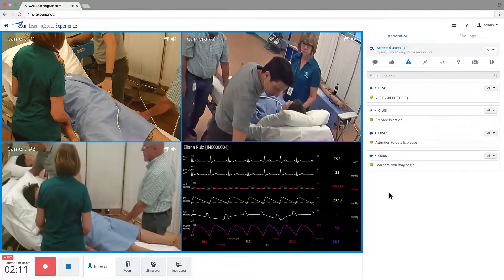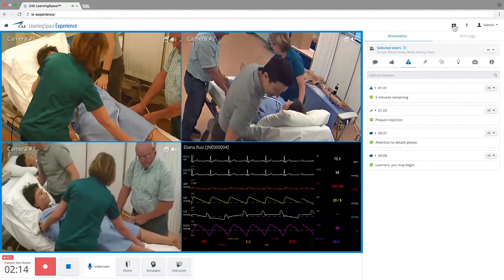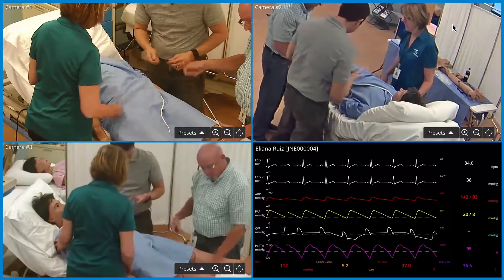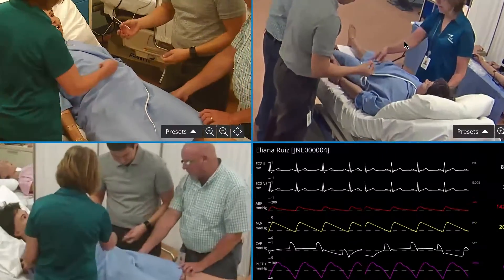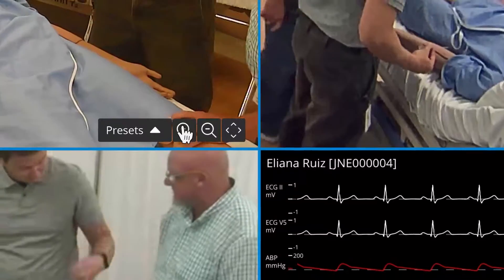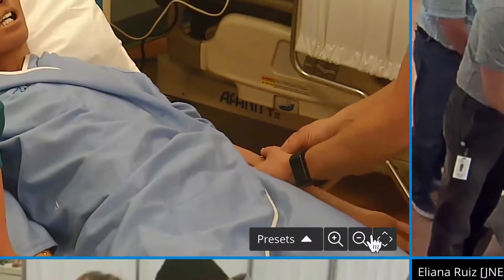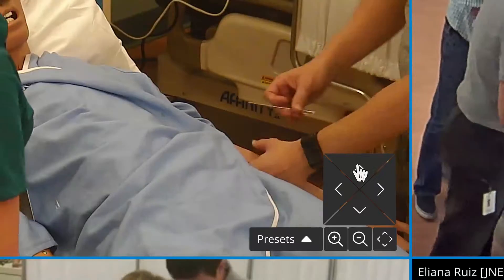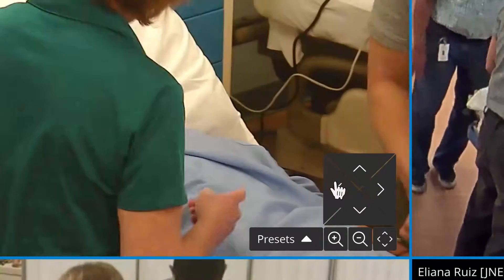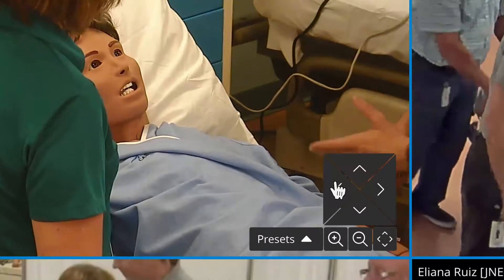If you want to focus solely on the recording, switch to Full Screen Mode. This view contains four streaming HD windows with excellent video quality. Each video contains an on-screen control panel with arrows that allow for quick and easy zoom and camera movement. Or you can pre-set the cameras to position and zoom automatically during the recording.